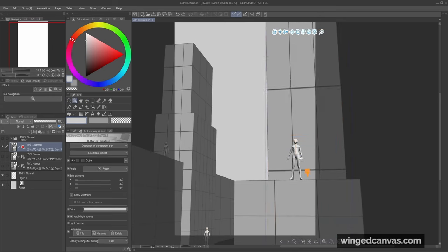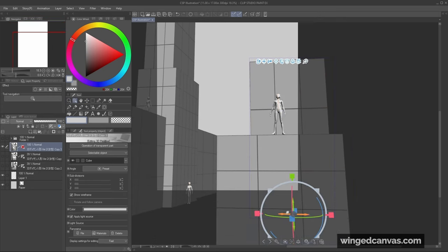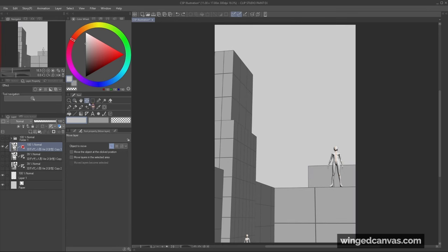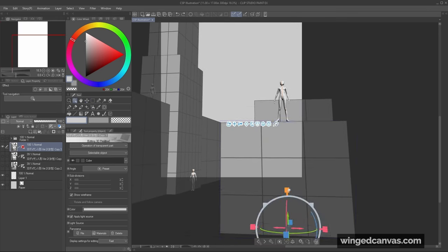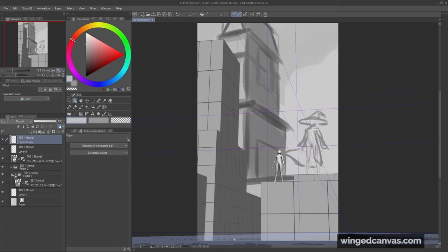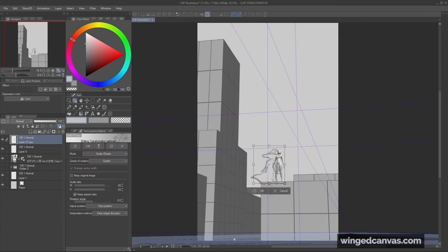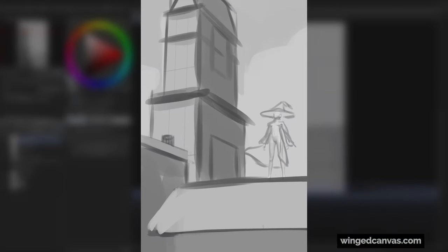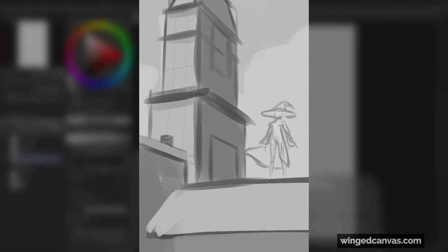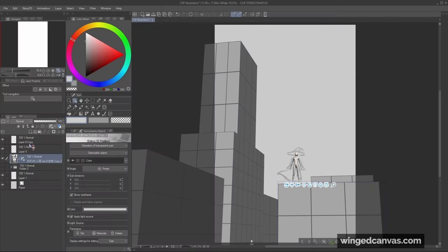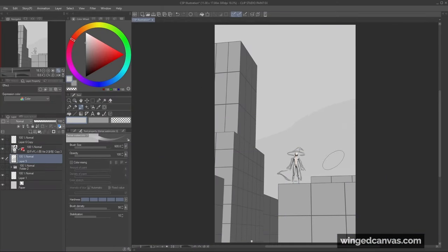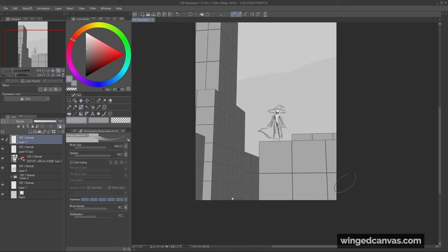And just like that, I changed the composition in like 15 minutes when usually it took a lot of work just to change the camera a little. But thanks to the block out, it's easy peasy. Here's a little comparison of what it used to look like initially. And here's what it looks like after. With all this space in the background, it gives it a lot more depth now. And I'm super happy with the sense of scale everything has.